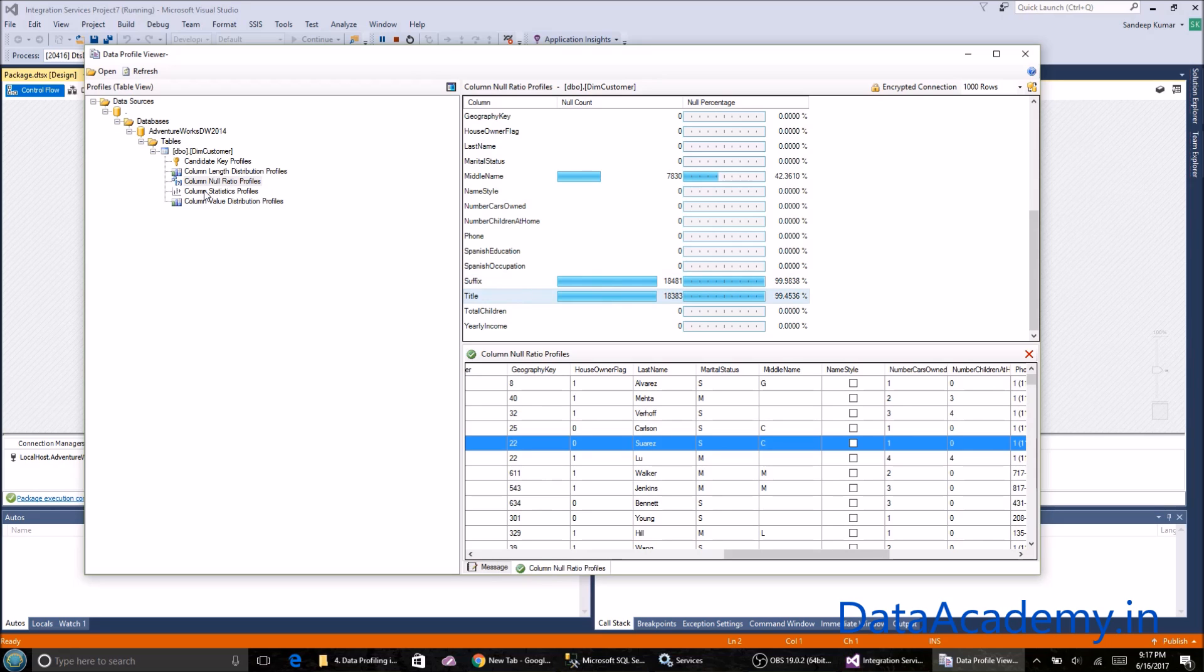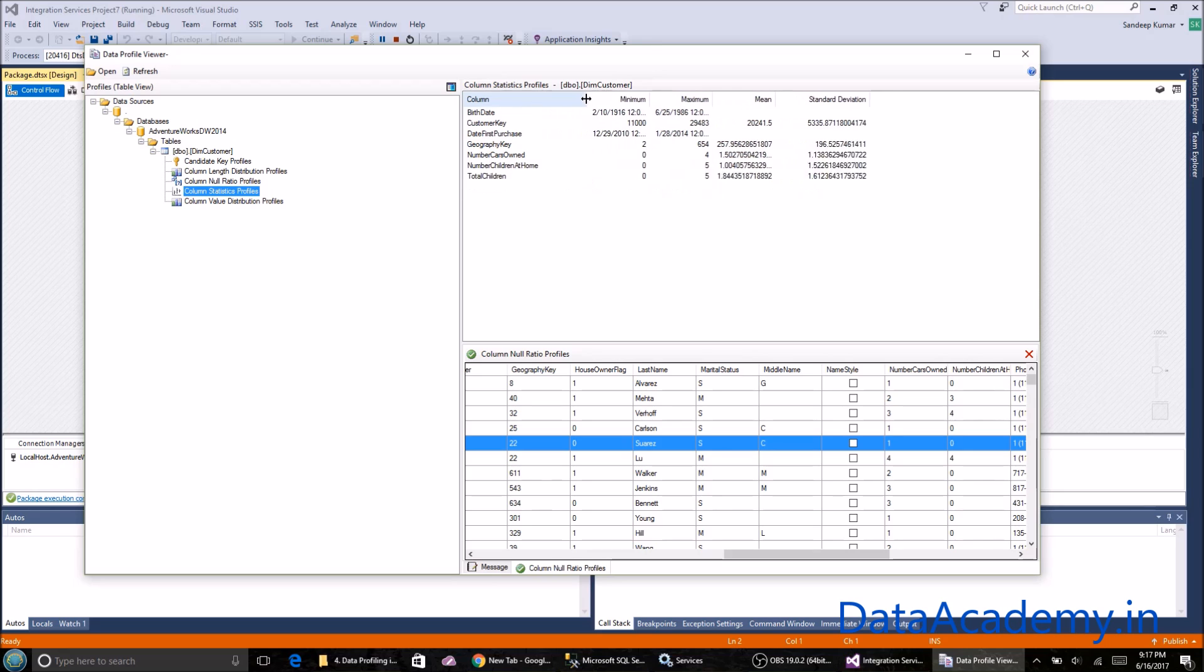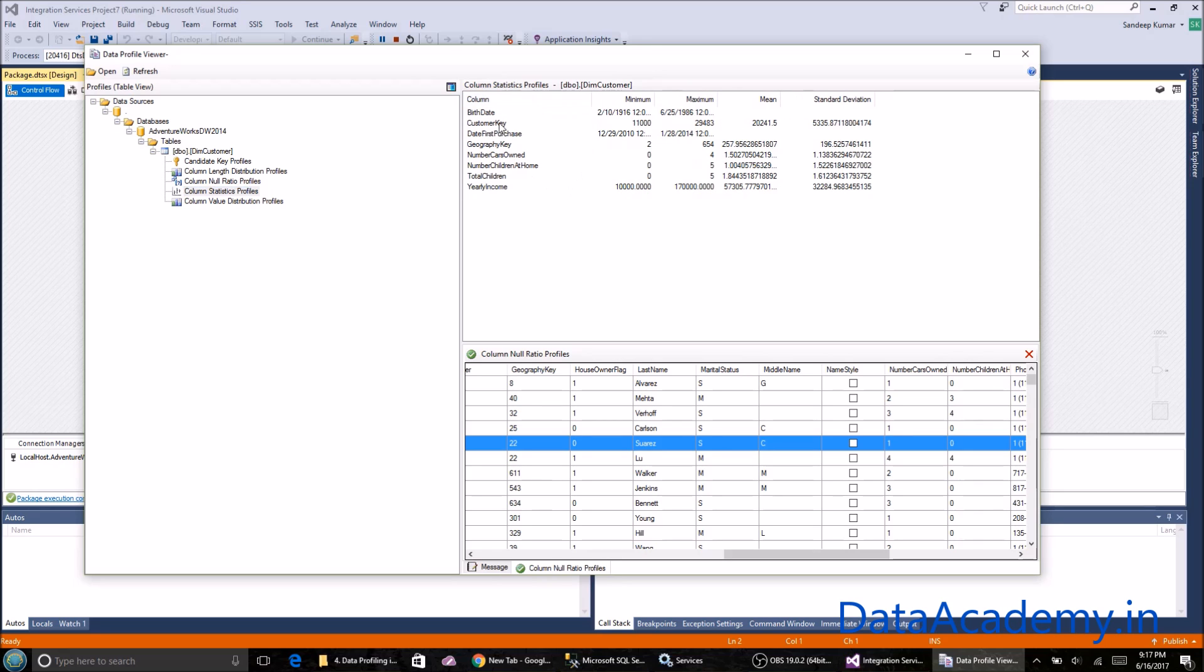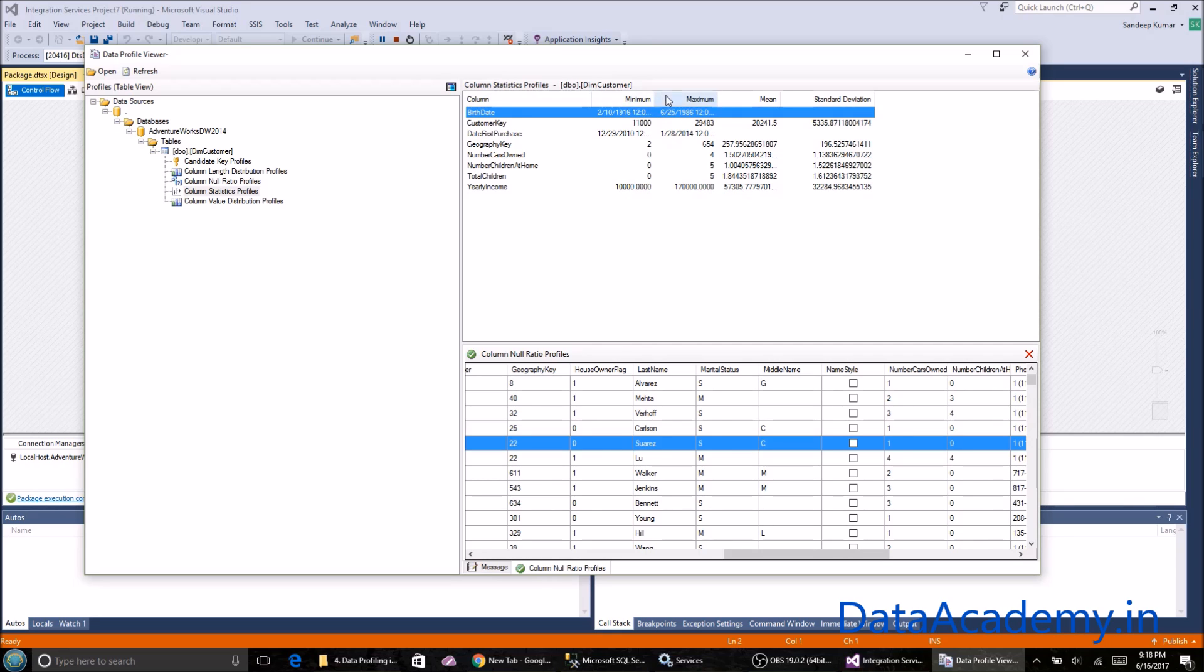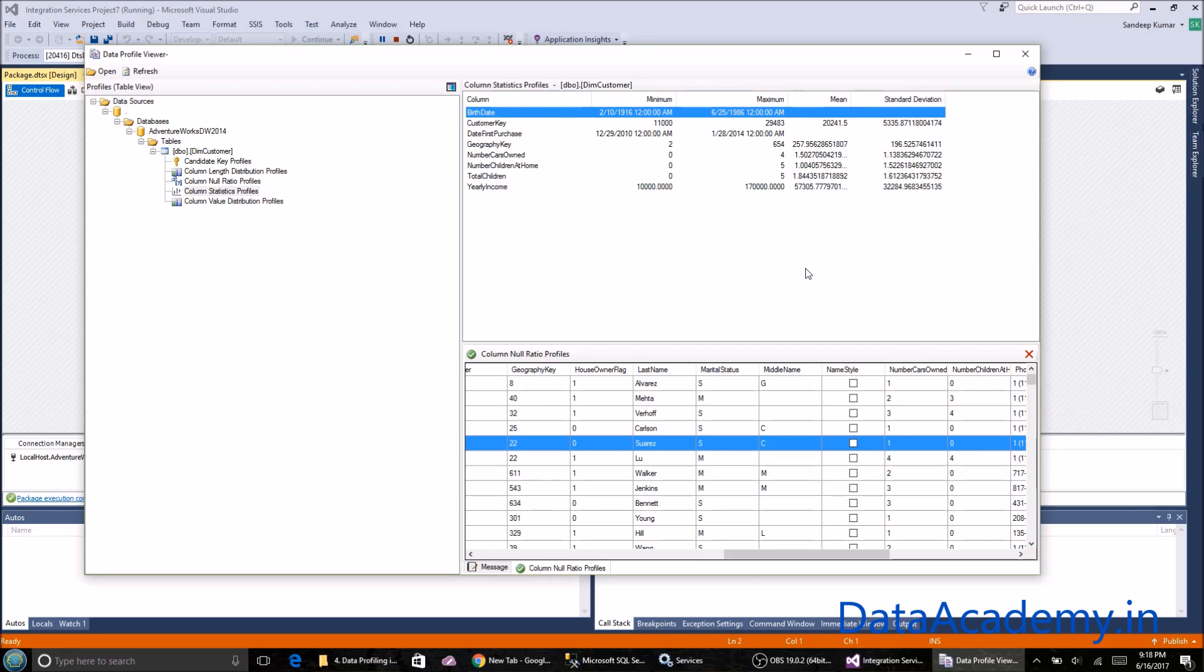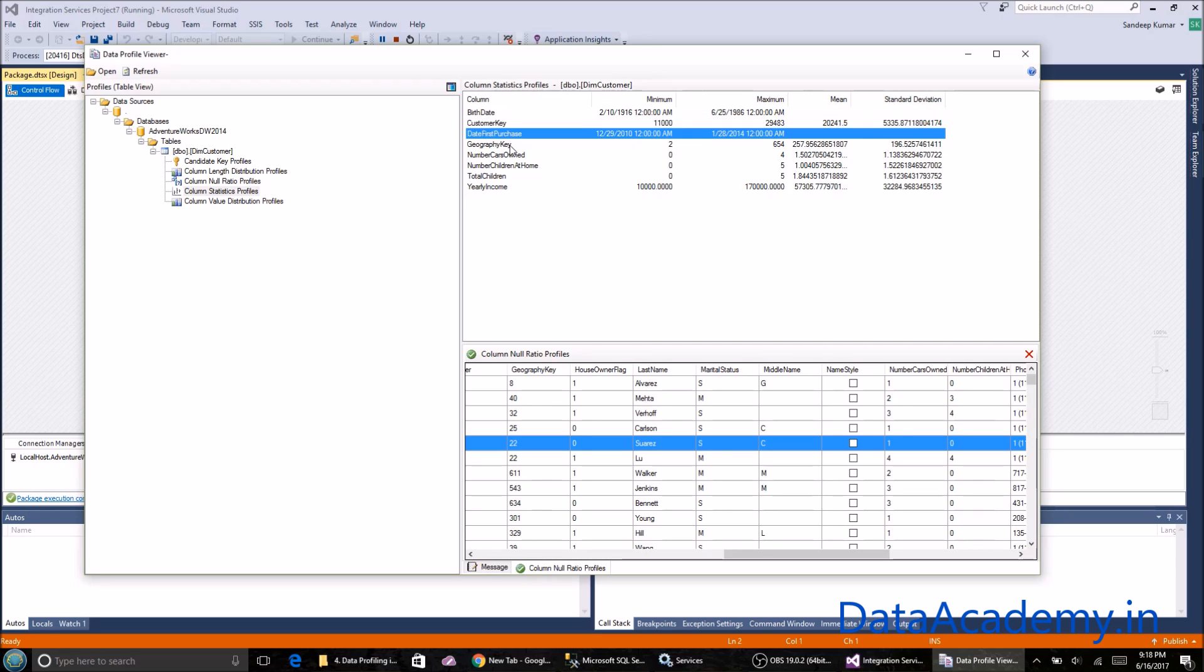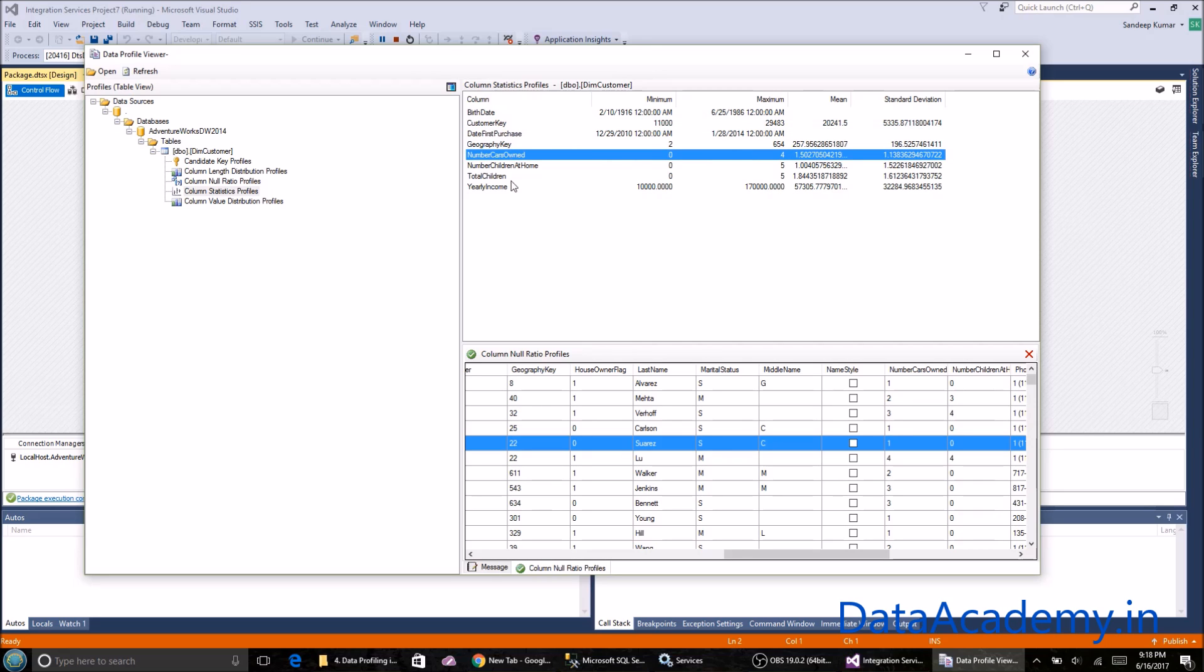Next is the column statistics profile. Column statistics is mostly done for integers and dates as well. It shows birth date, the minimum and maximum value in that column. For customer key, the minimum, maximum, mean, standard deviation, and similarly for number of cars owned. Anything that's a number, it's going to calculate these statistics for it. This again is quite useful.